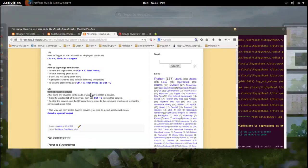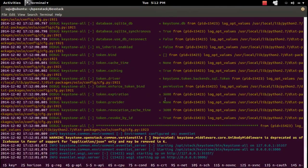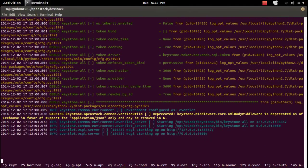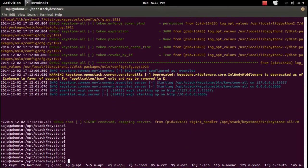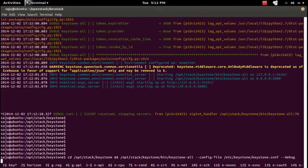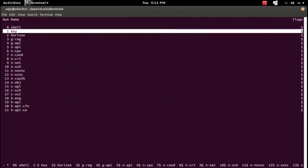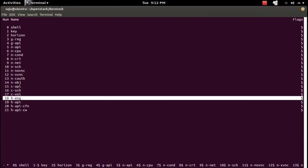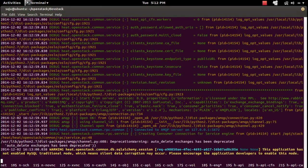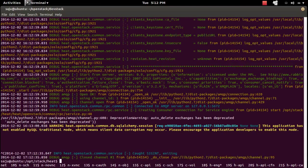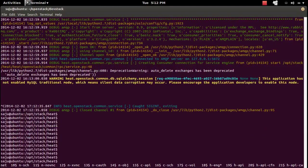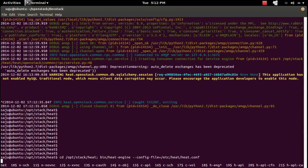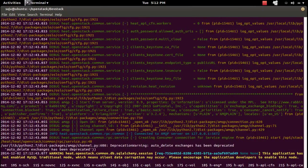To restart a service: go to the keystone tab, press Ctrl+C to stop it, then press the up arrow and press Enter to start it again. Similarly, if you want to stop the heat-engine, go to the heat-engine tab then press Ctrl+C. Then press up arrow to start it and press Enter — now the service is started again.